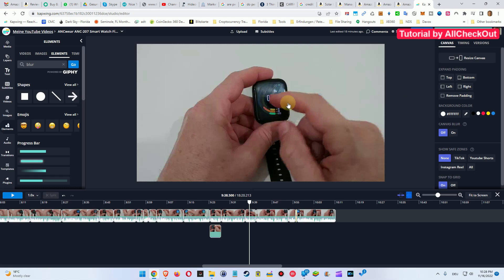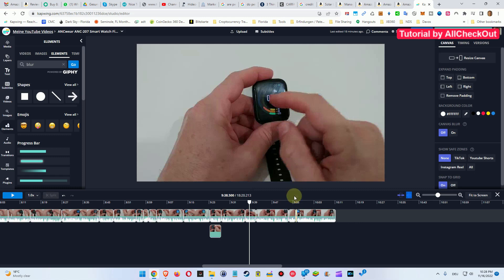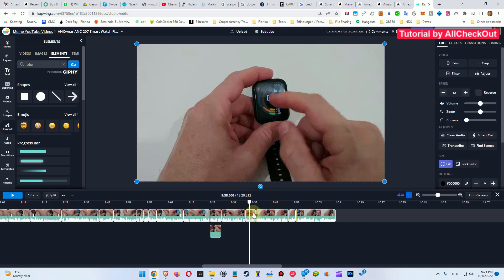Let's say we have some sensitive information here on the watch and we are using that for a tutorial, but we don't want to show the details here. How to do that?